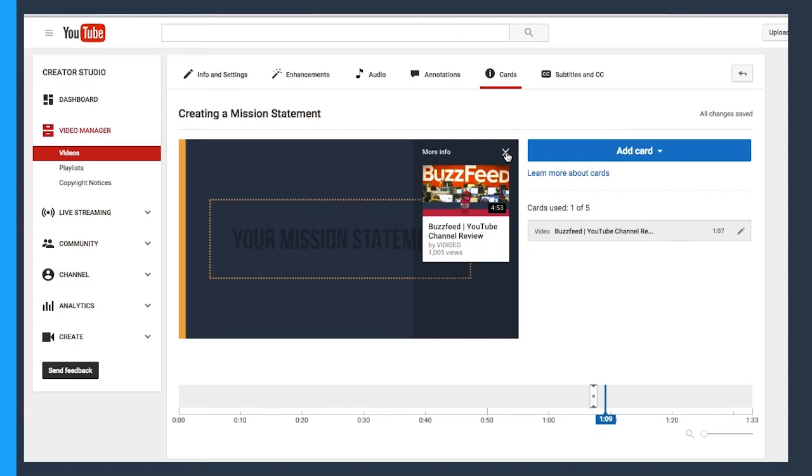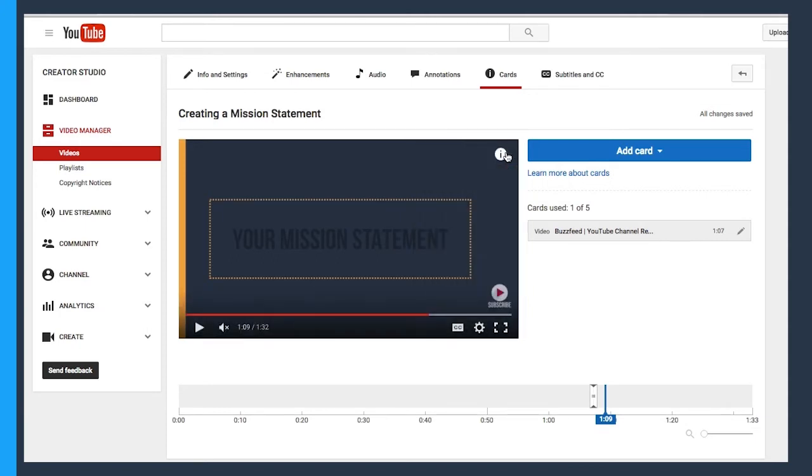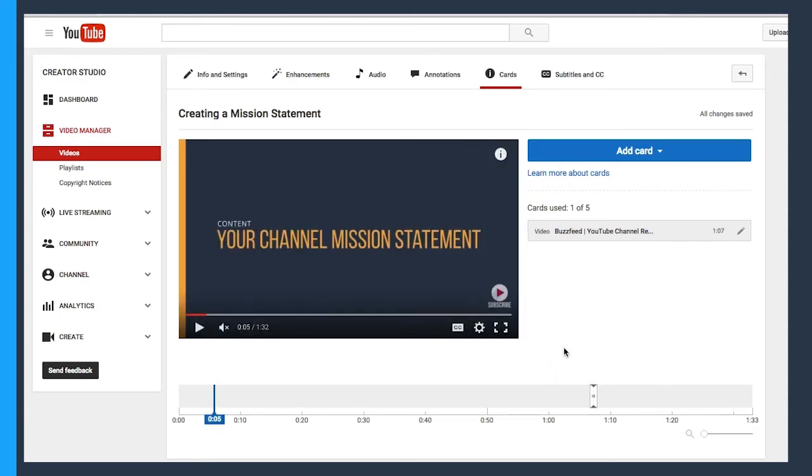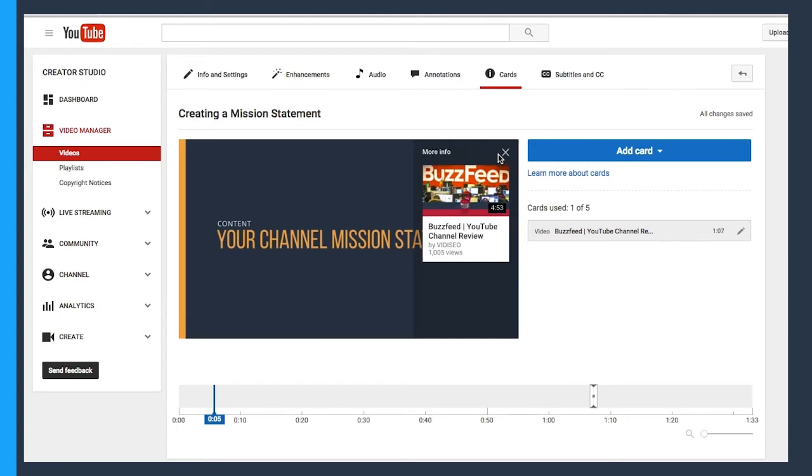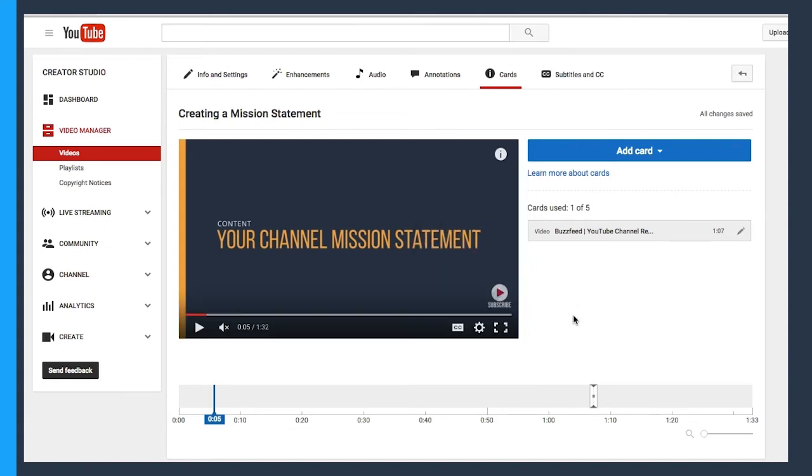I can close that shelf by clicking the X. So you can see that that card still exists on this video, even though I'm not at that timestamp. Right now I'm at the five second mark and I could still click on the eye icon and see my Buzzfeed card right there. It's not until we actually roll over this mark here that that little eye icon turns into a more active button.